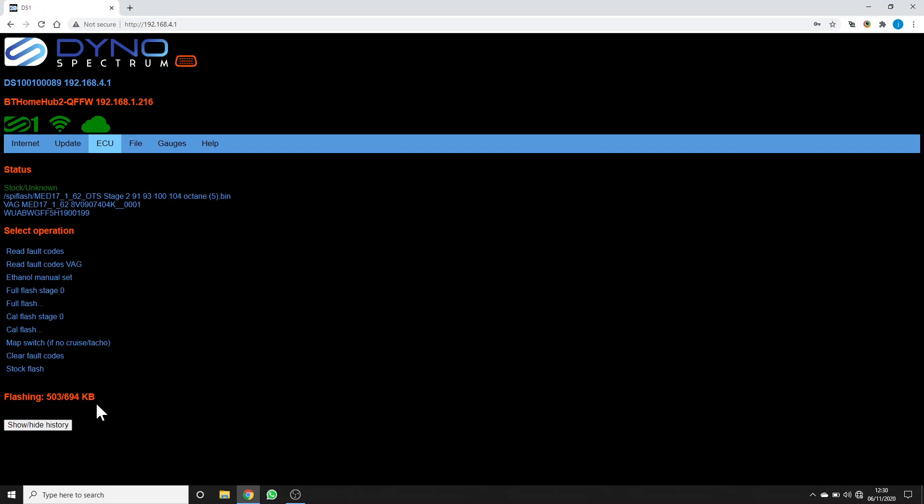You'll see that this is a small part of the flash time, and once you've done this initial full flash, you could choose a CAL flash for subsequent flashes, and these take only about 30 seconds.